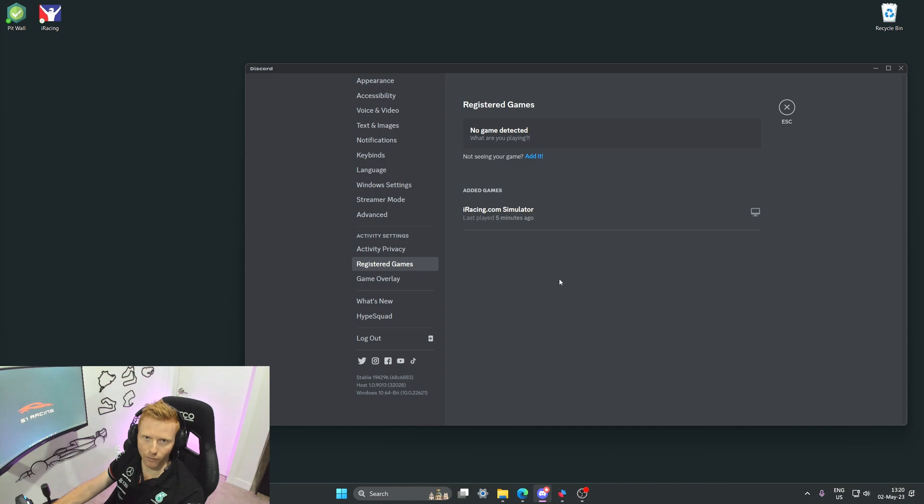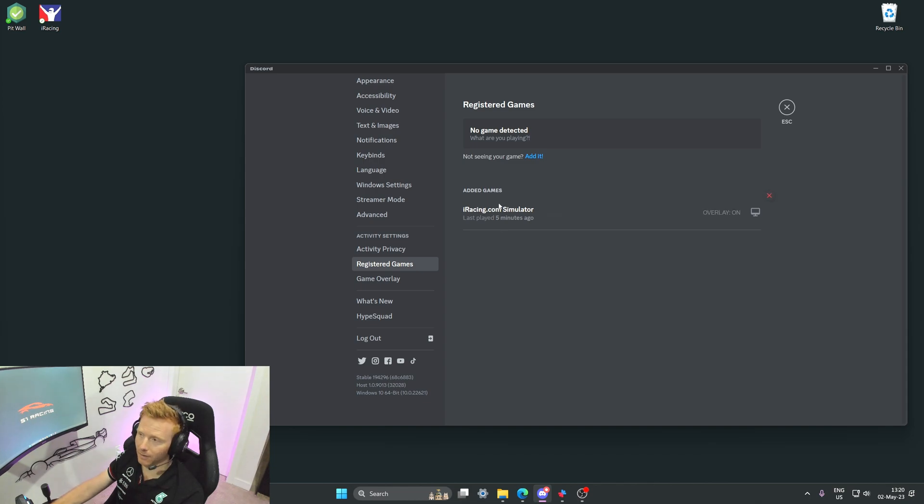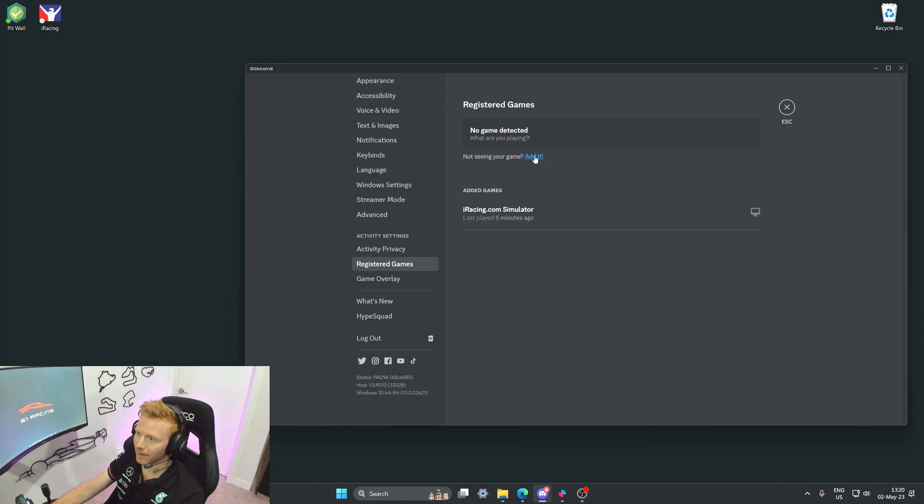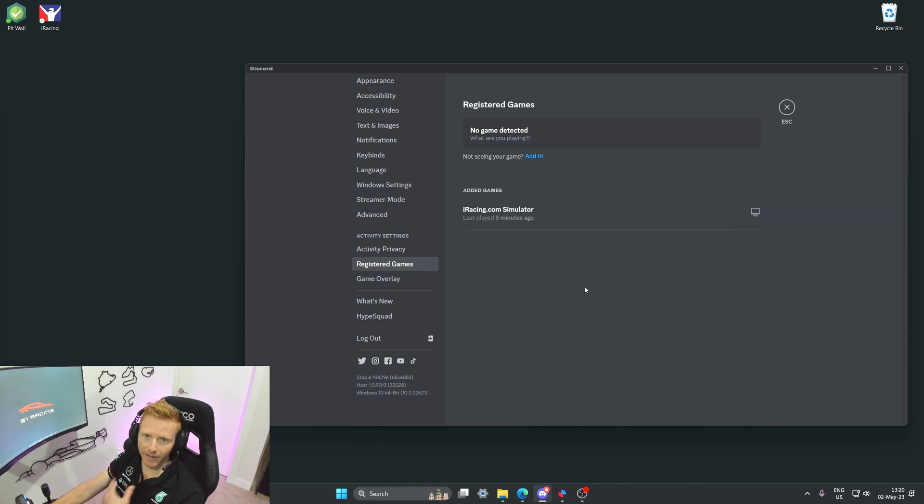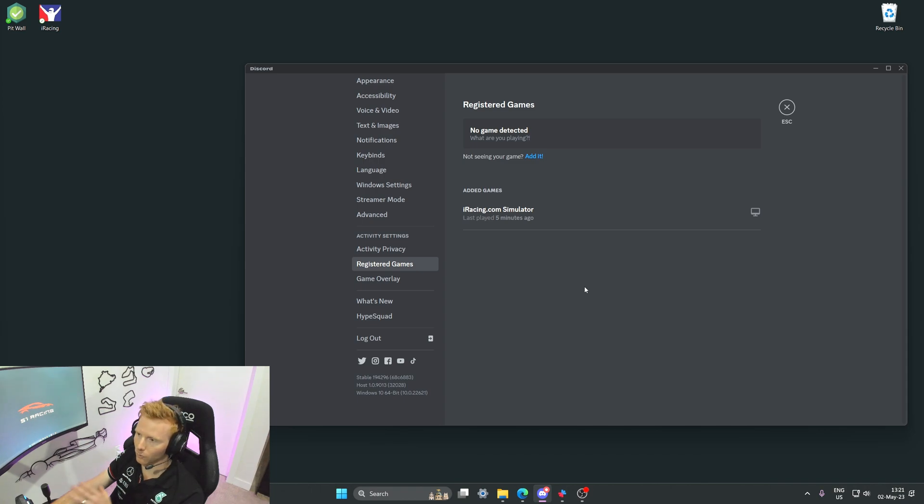If it doesn't appear in your list here, what you need to do is load into a test session in iRacing and then click add it in Discord, select the game from the list, and then click add game. Then every time you load into iRacing when Discord is running, Discord will recognize the game and you'll see it displayed here.